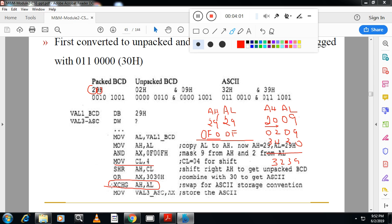That ASCII value is moved from AX to a particular location. In this way we will convert BCD into ASCII.